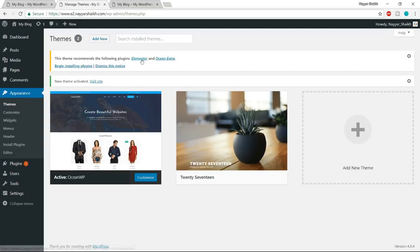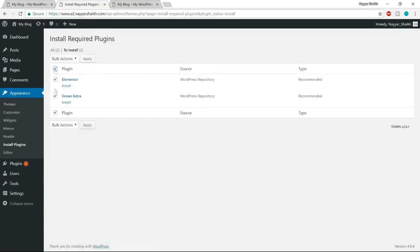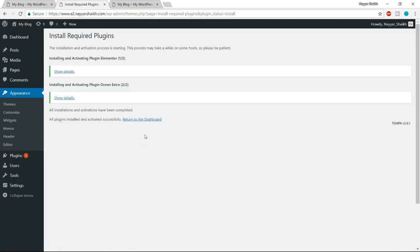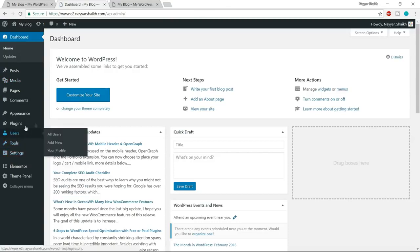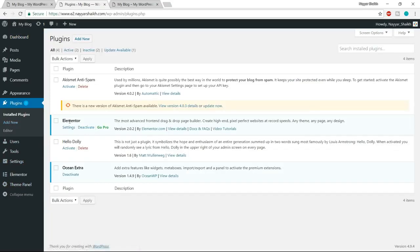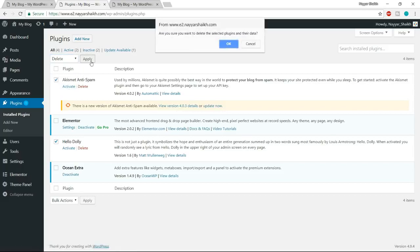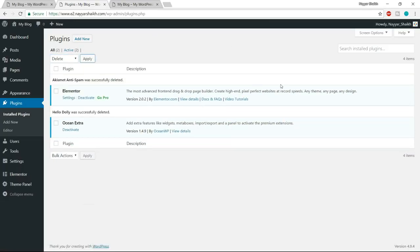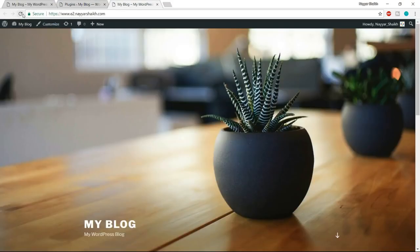To install both plugins from here, click on the link which says 'Install Plugins.' Tick the checkbox to select all, then from Bulk Action select Install and click Apply. Both plugins are installed. Click 'Return to Dashboard.' Both plugins are successfully installed and activated. From the left-hand side, click on Plugins. You now have Elementor and Ocean Extra, but there are two more plugins — Akismet and Hello Dolly — that we don't need. Tick mark both of them, select Delete from Bulk Action, and click Apply.